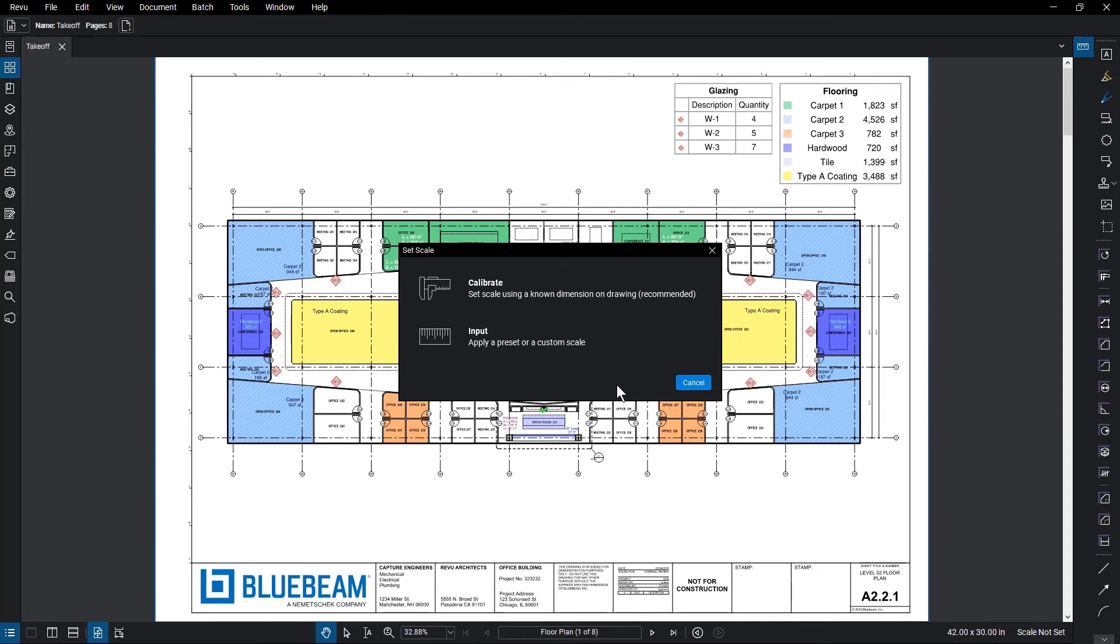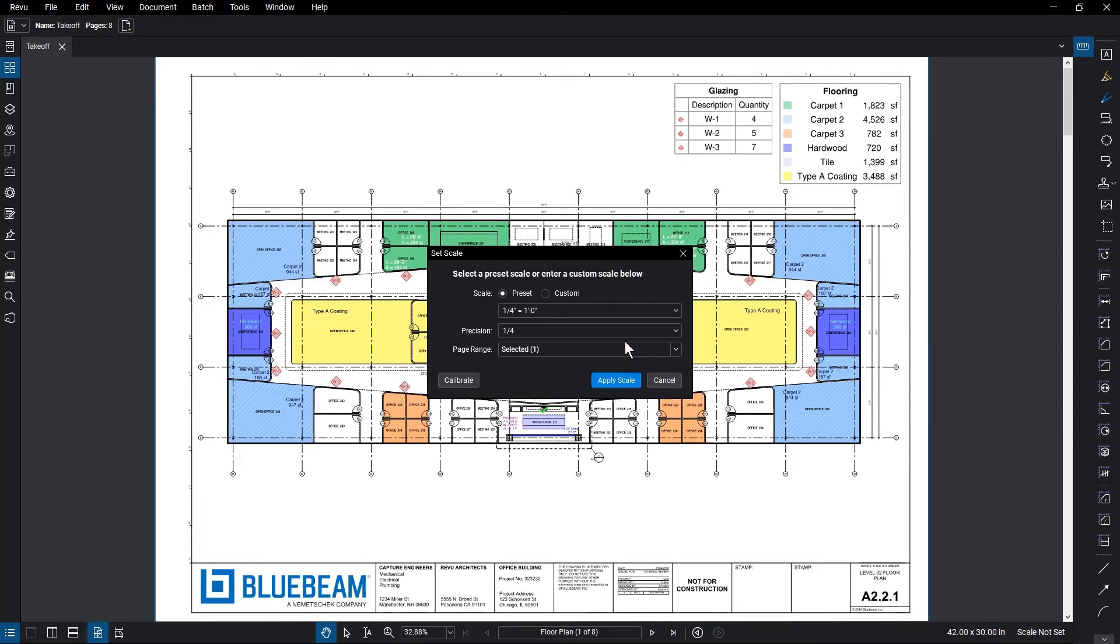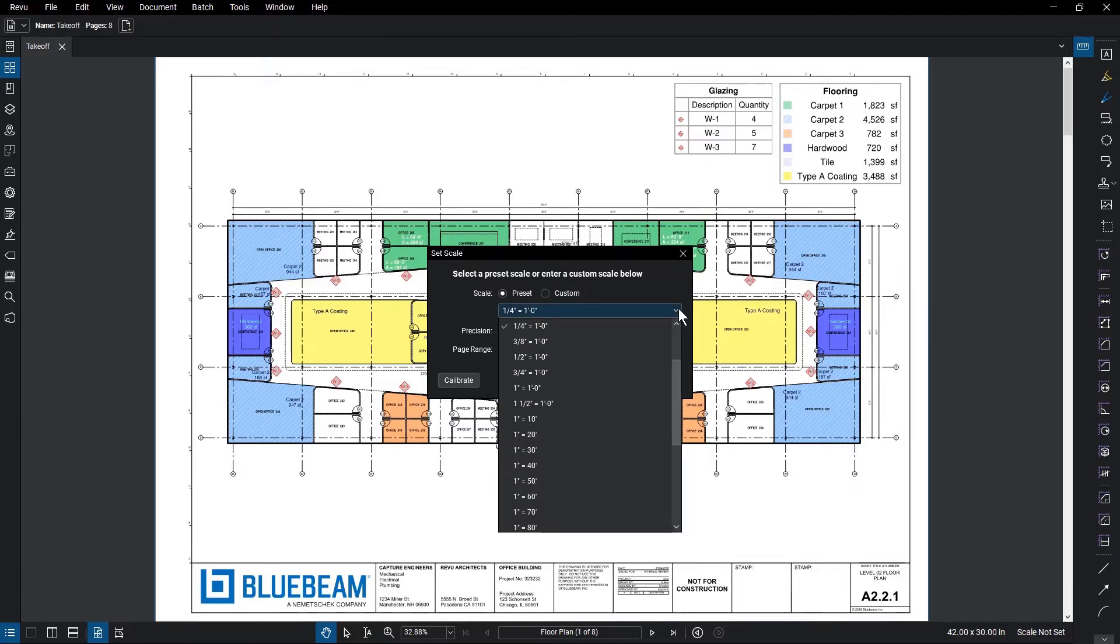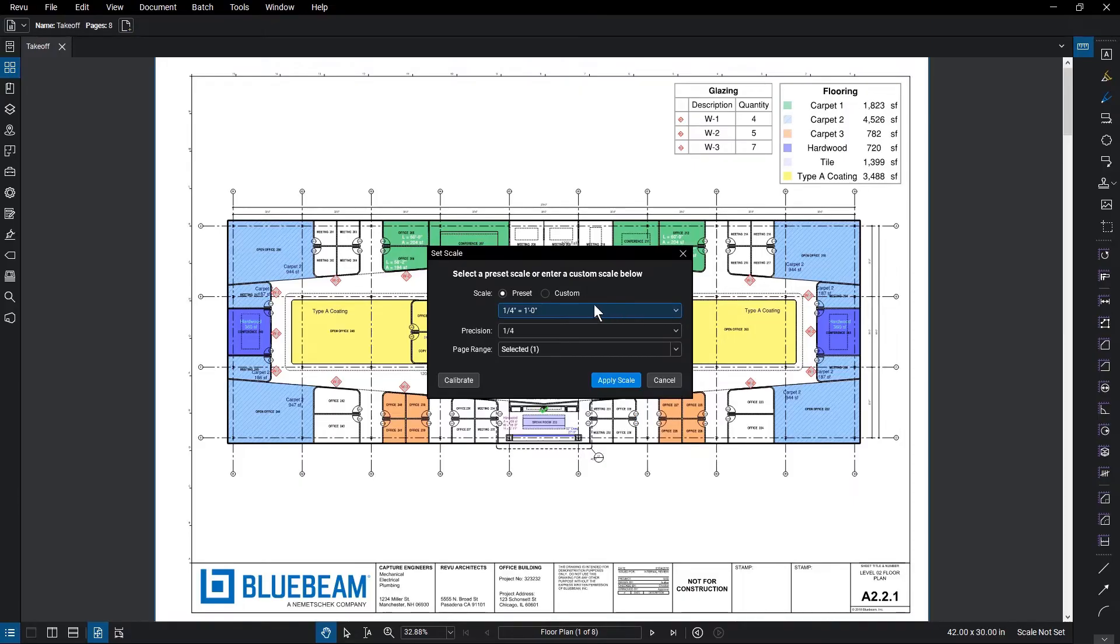If you select the input option for setting the scale, a similar dialog appears without needing a calibration measurement, prompting you to either select a preset option based on industry standards from the drop-down or select Custom and input the scale you need. You can then edit the precision and page range as well.